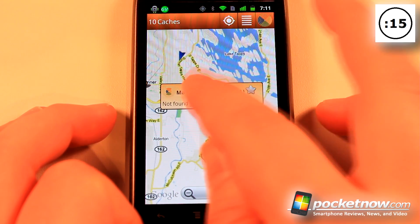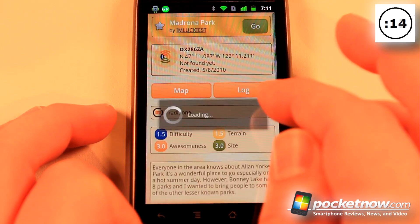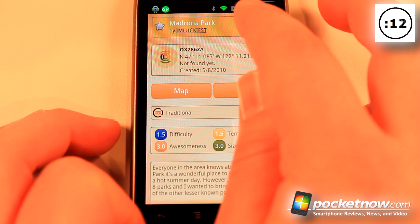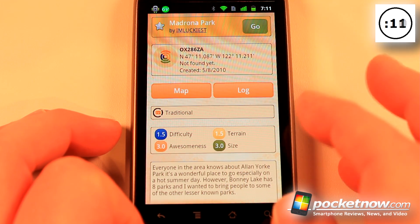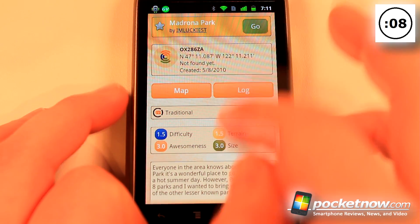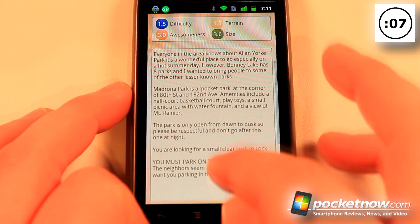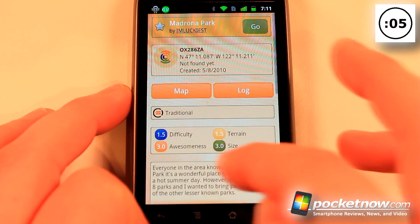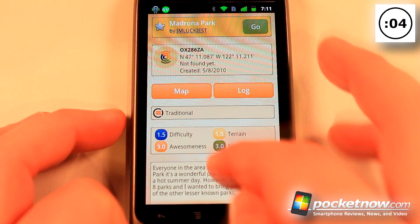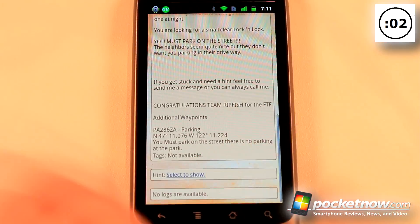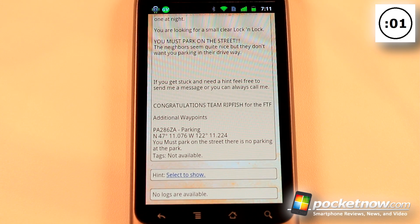All I have to do is click on it and get detailed information. I can hit go and it will either use Google Navigator on my device, or it will give me a compass and other navigational tools. We also have notes and other information available.